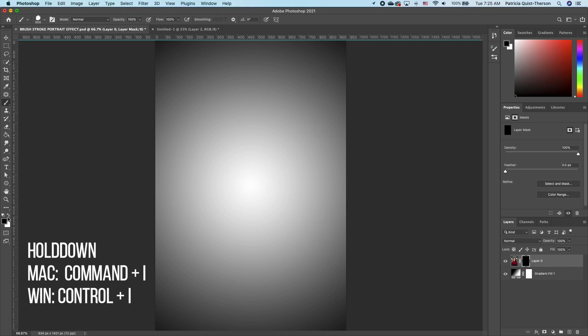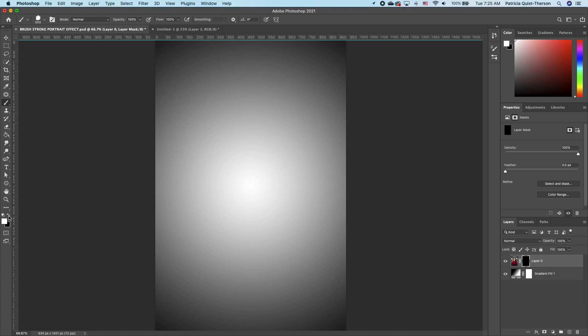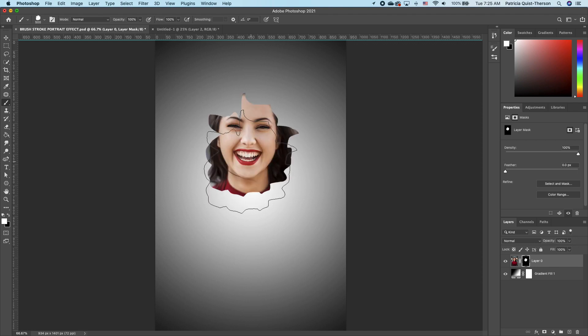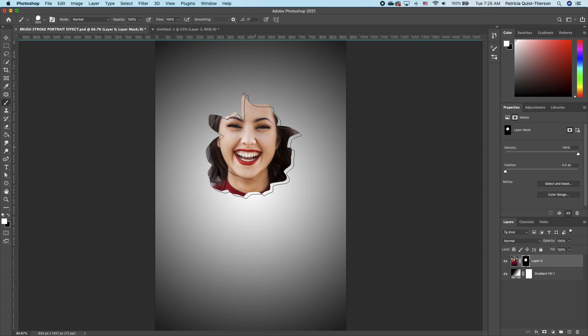You have to make sure that you have white as your foreground. White reveals, black hides. So if I click in it once, you see that I can easily see my subject.